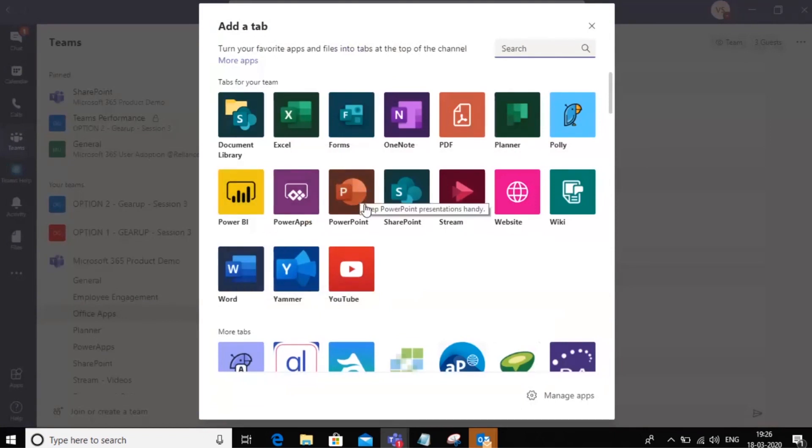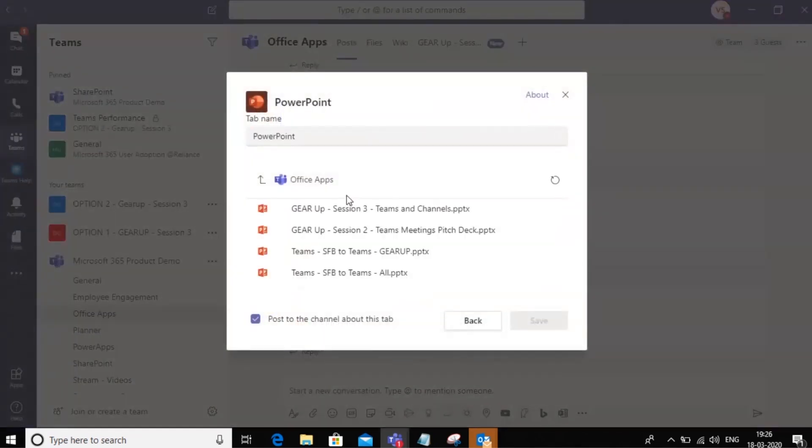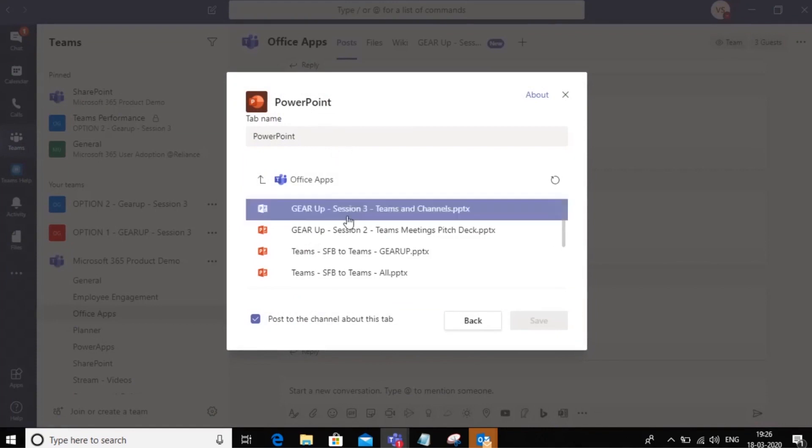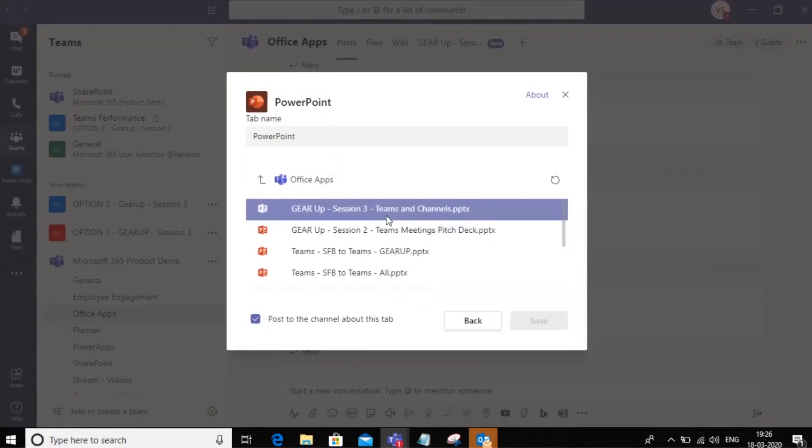In this example, I'm going to add a PowerPoint file. Now note that before you add a PowerPoint file as a tab, you must upload that file to the team.